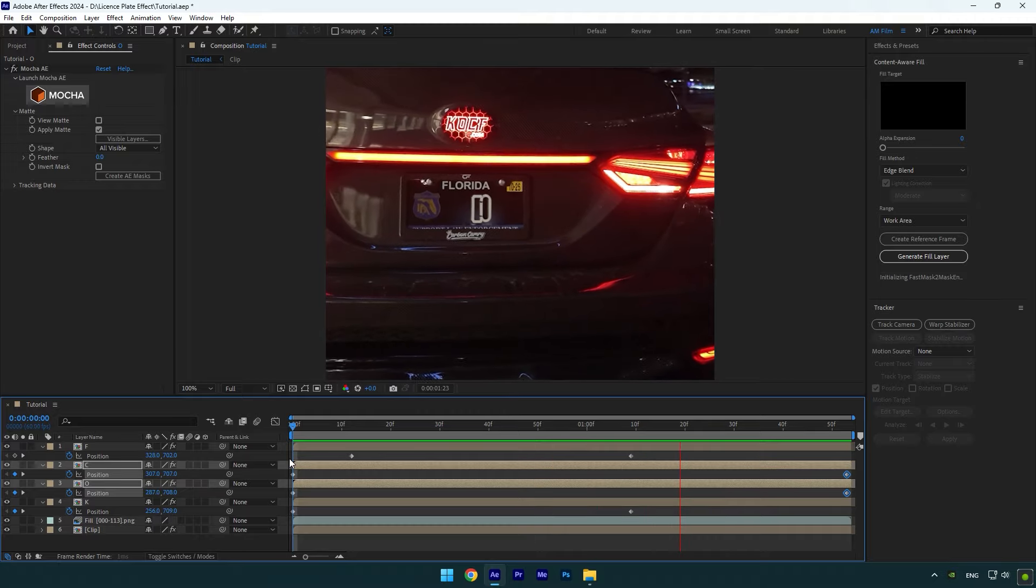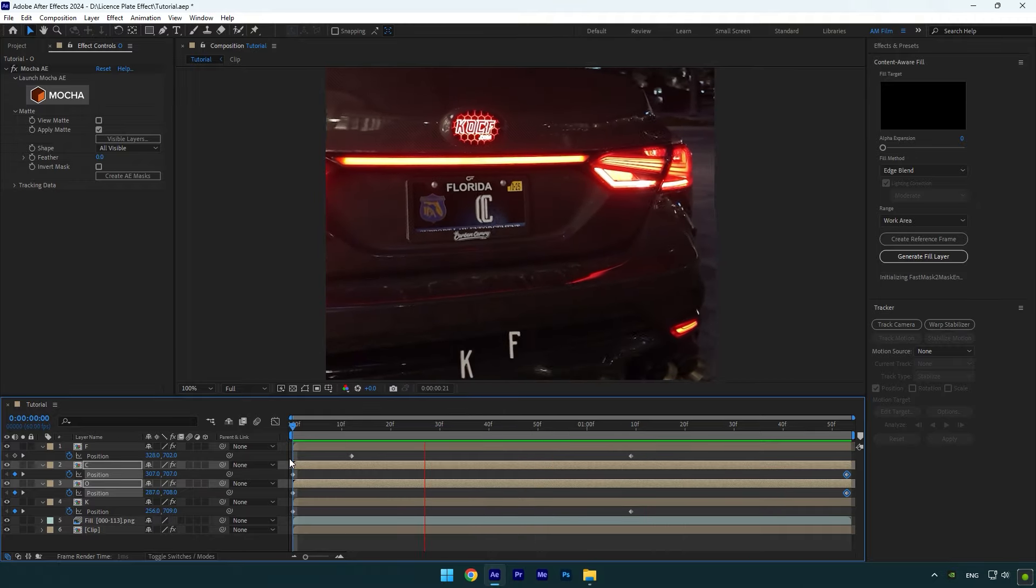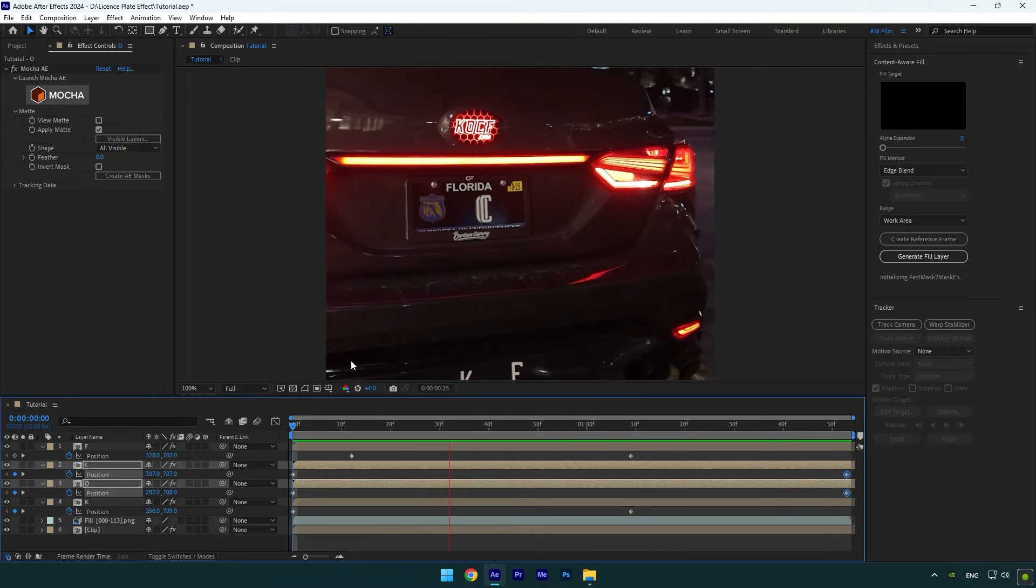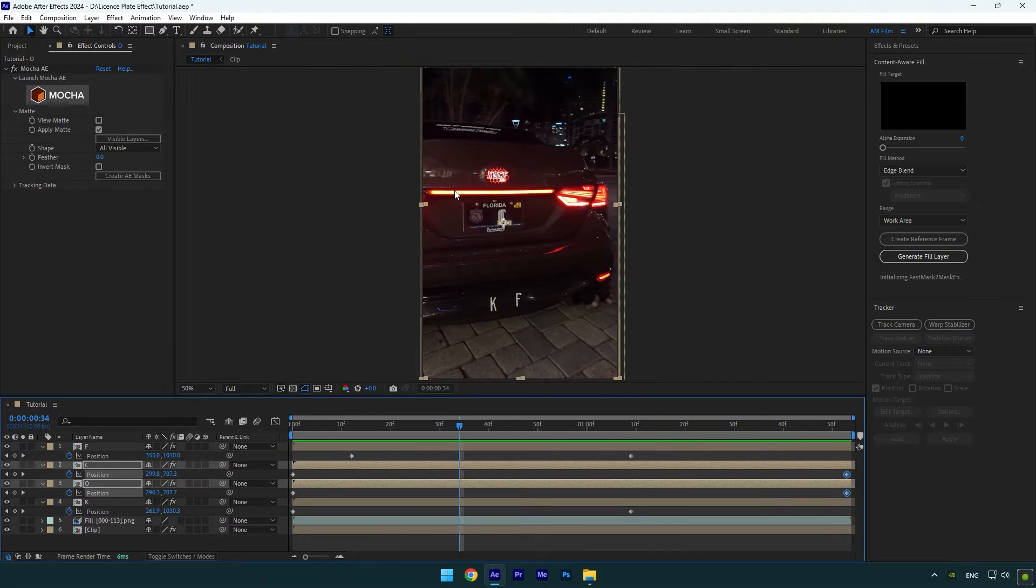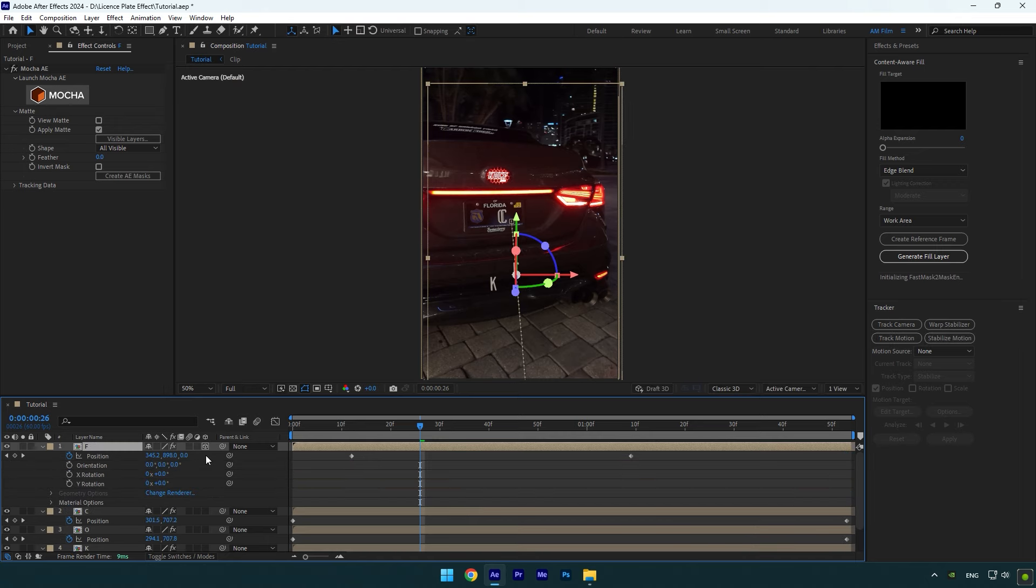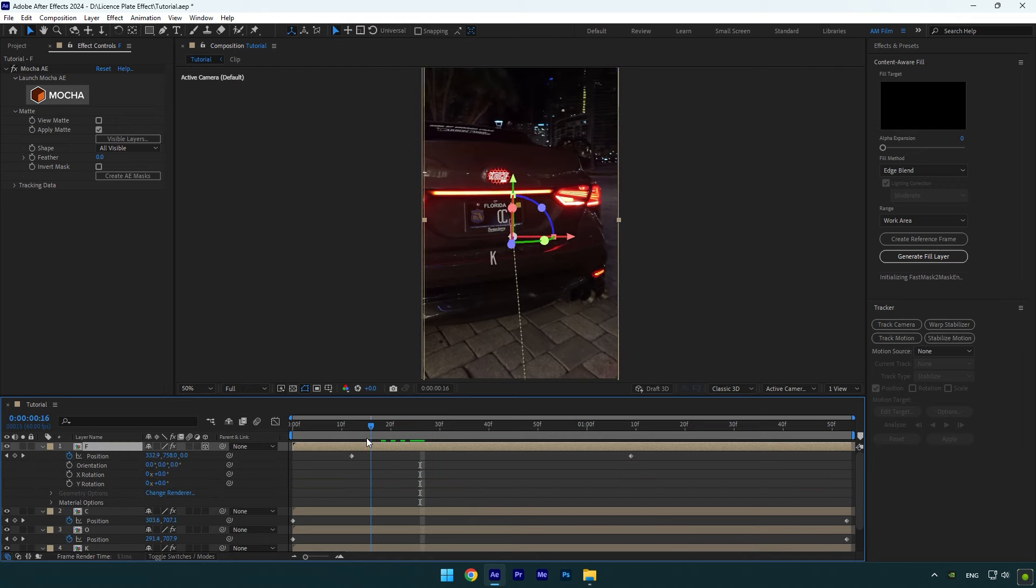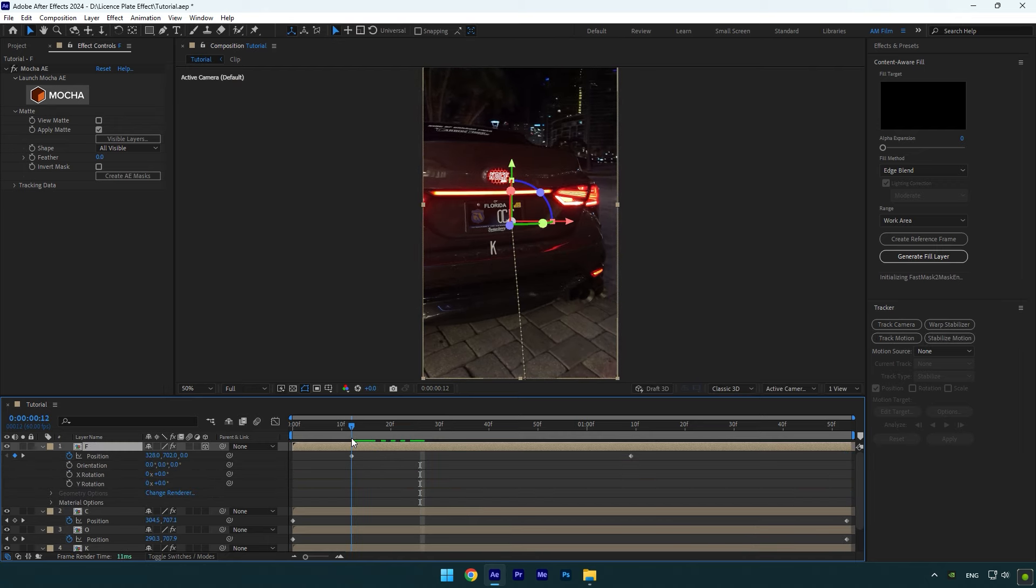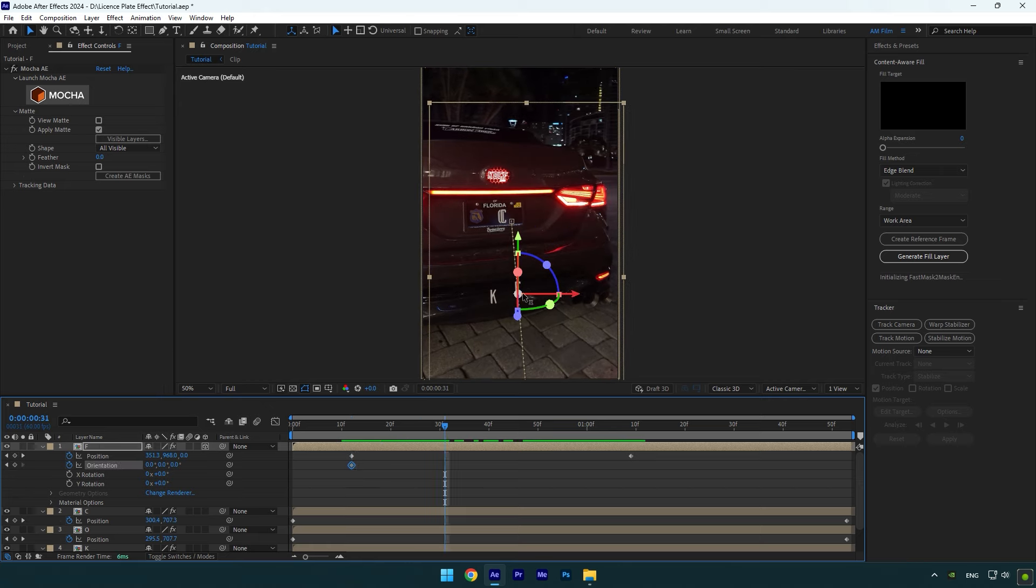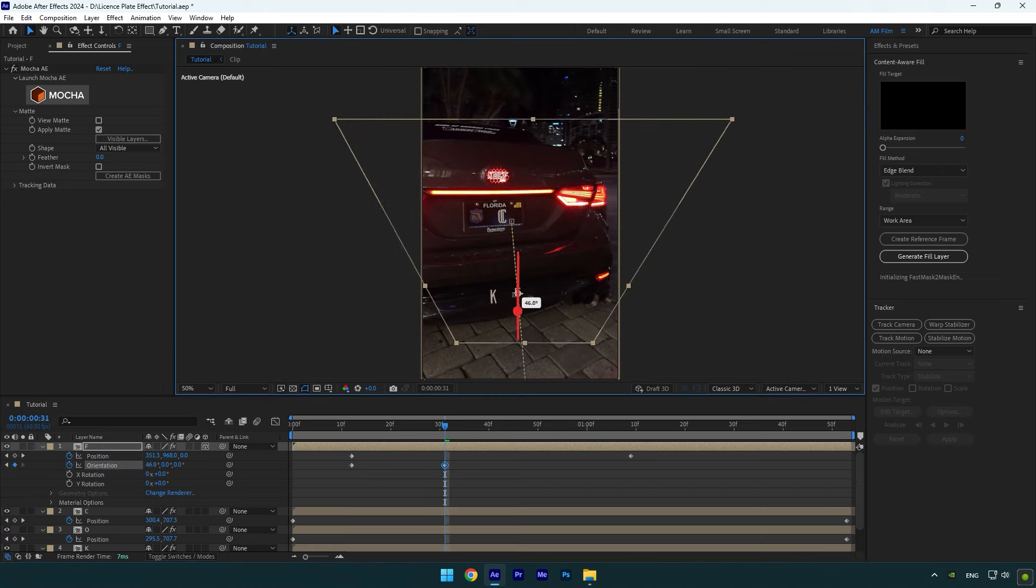I like the effect but let's add rotation on one of the letters that falls from the license plate. For example, I will select F letter and then let's enable 3D on it. Now scroll to the first position keyframe on that layer and then click on Orientation stopwatch icon. Scroll forward a bit now and change the X rotation.